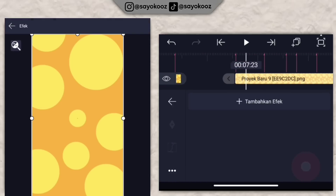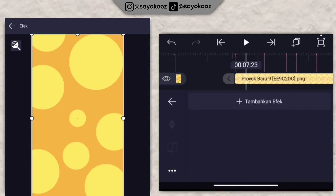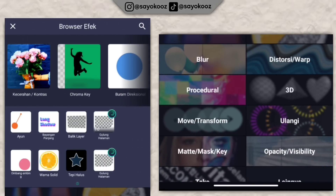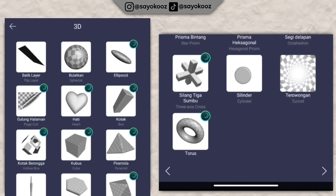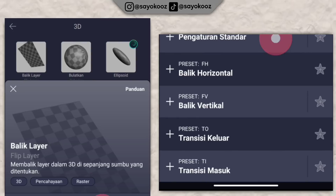Klik backgroundnya, klik efek, klik tambahkan efek, pergi ke bagian 3D, pilih yang balik layar.